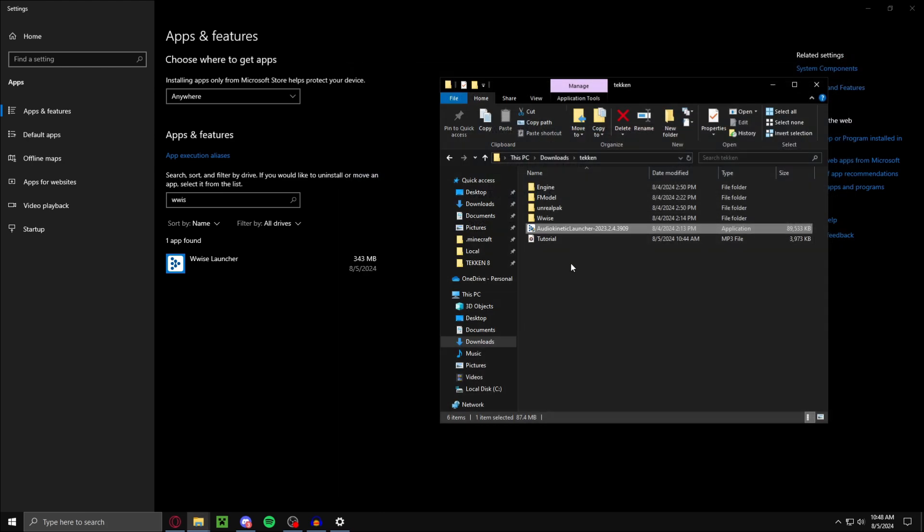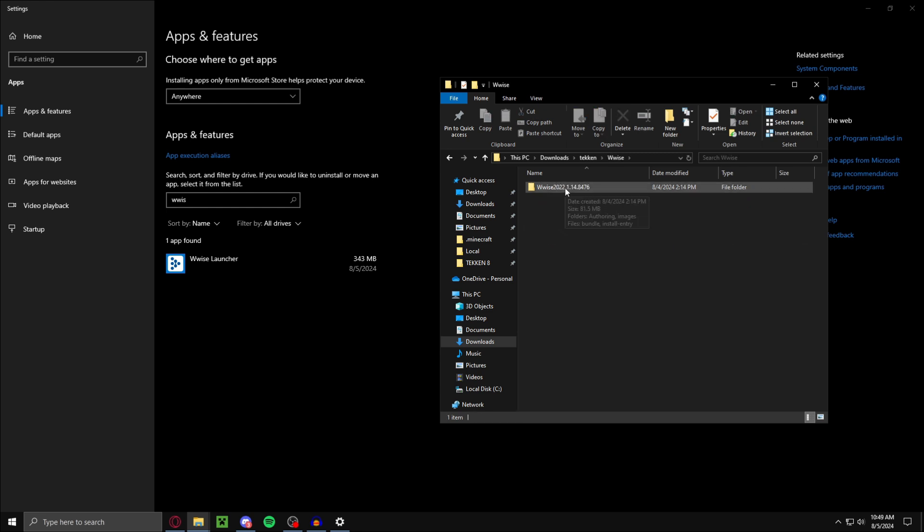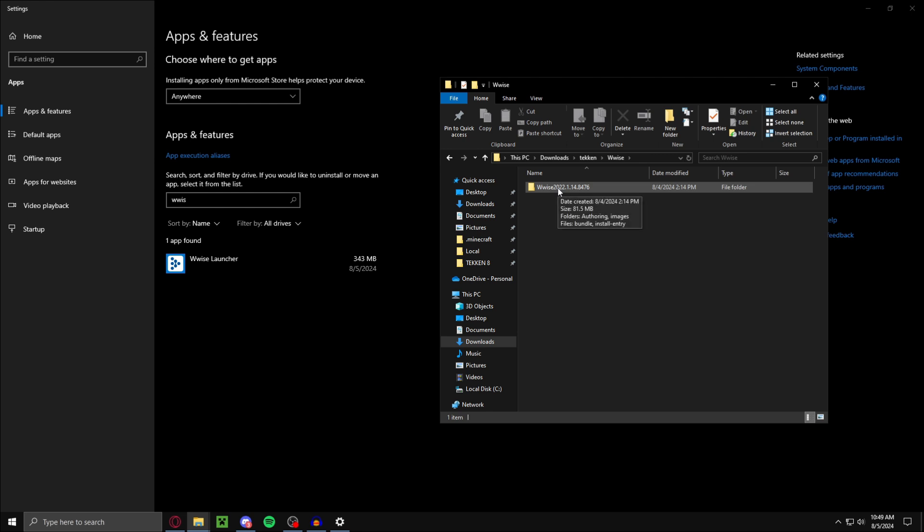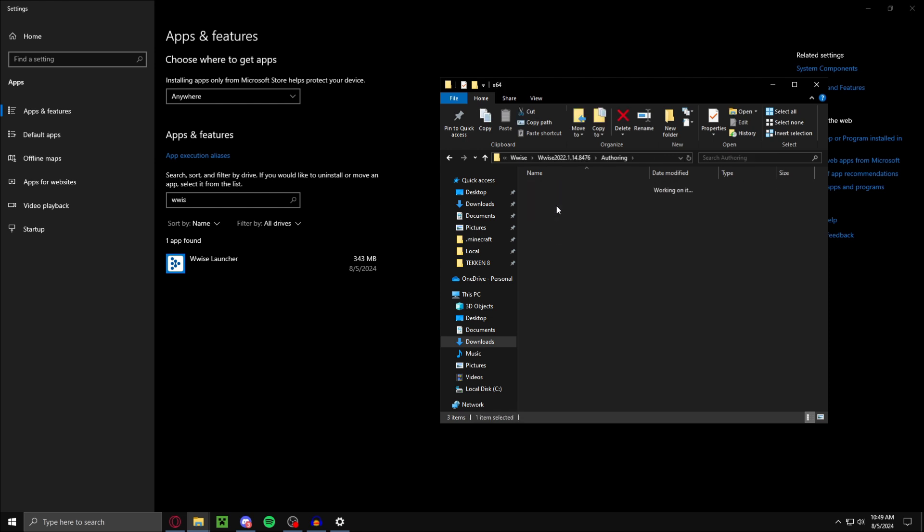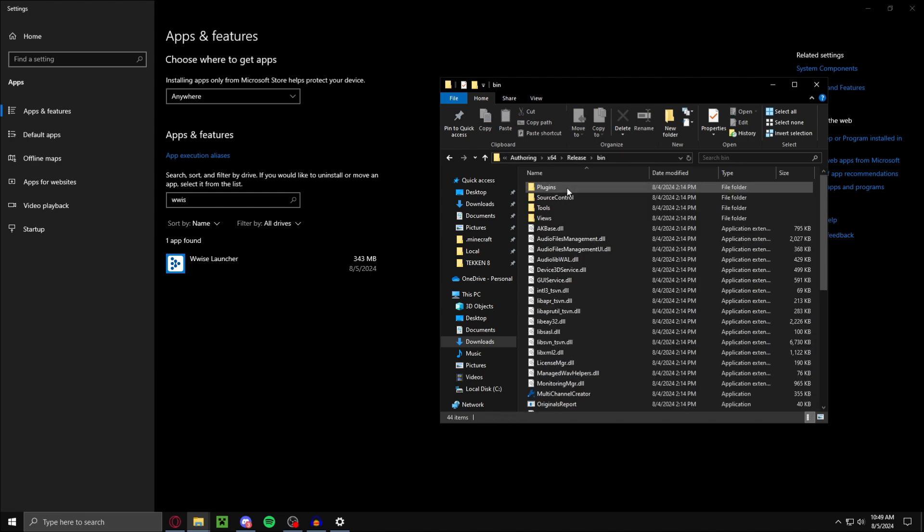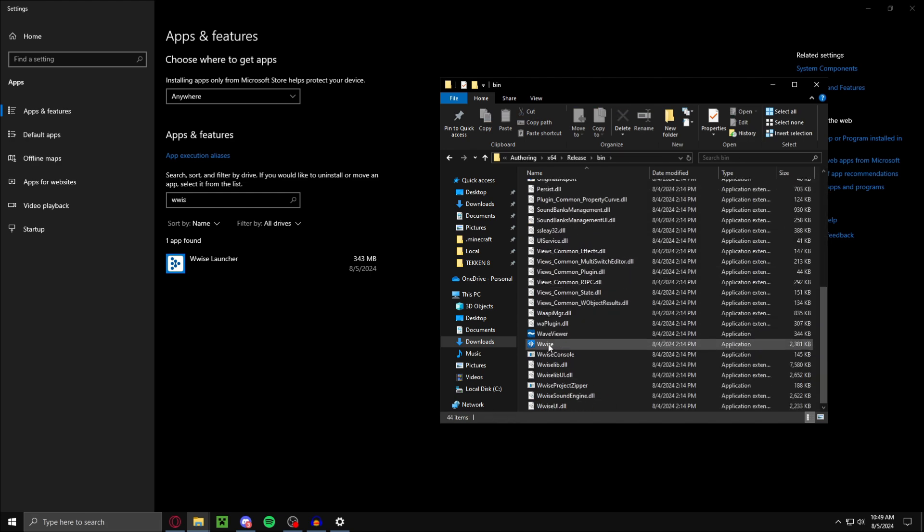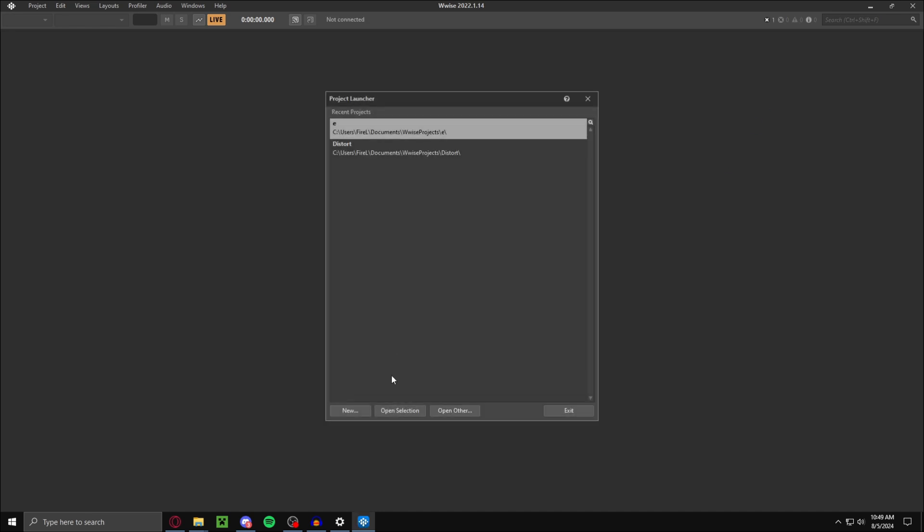After that, go to Wwise, just go to the Wwise folder. Wwise, Authoring, 64, Release. Then scroll down until you find Wwise. Now what you want to do, launch Wwise.